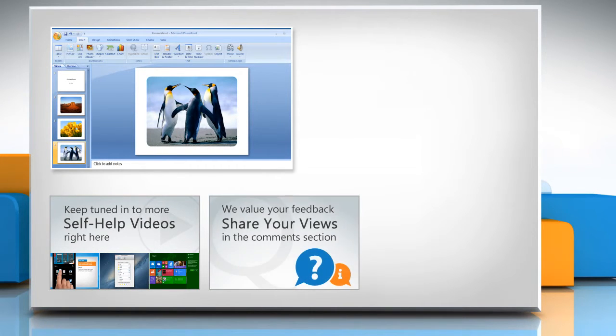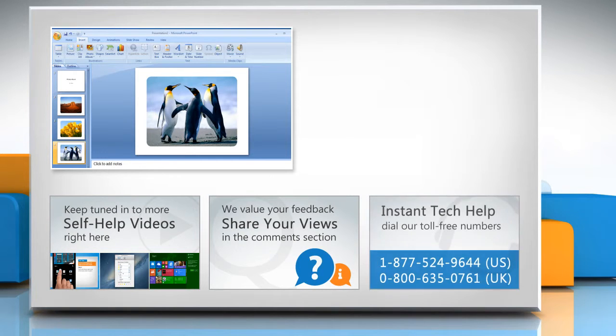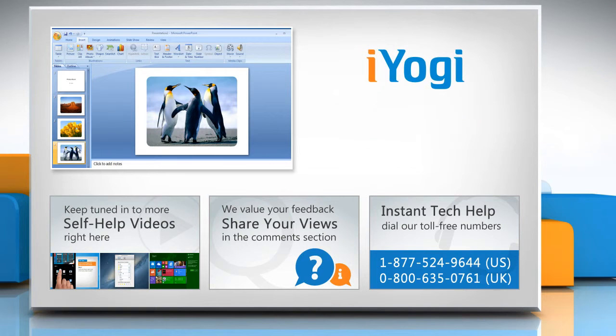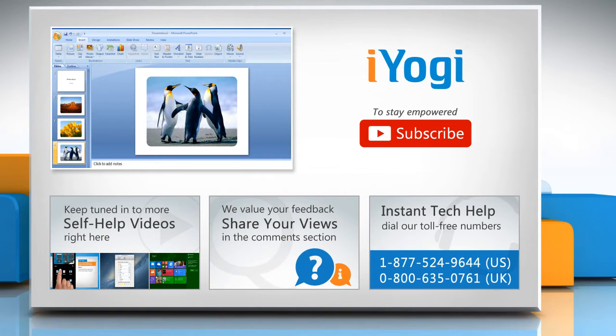Have something to ask or share? Pen it down in the comments. To get iYogi tech support, dial toll-free numbers. To stay empowered technically, subscribe to our channel.